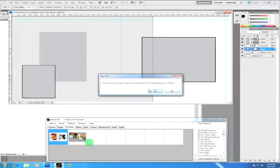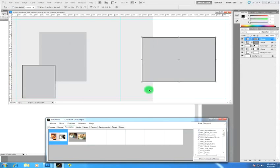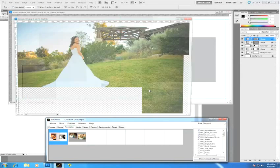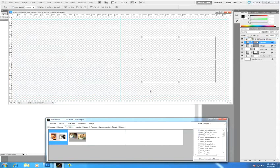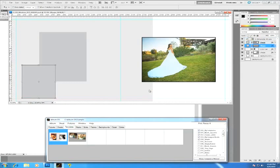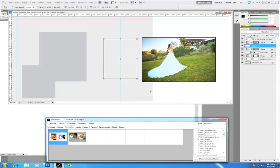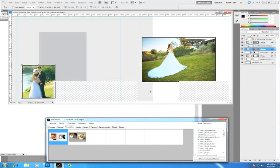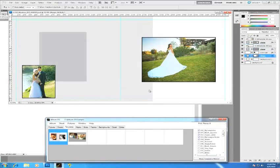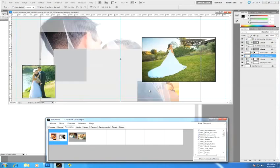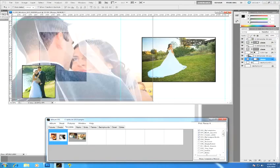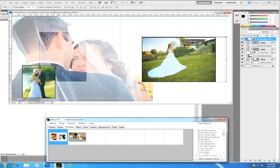And you can continue doing your whole album in this manner if you so choose. And there we go. I would just go on to the next page from here, but that's the basics of the storyboard layout. Hope you like it.